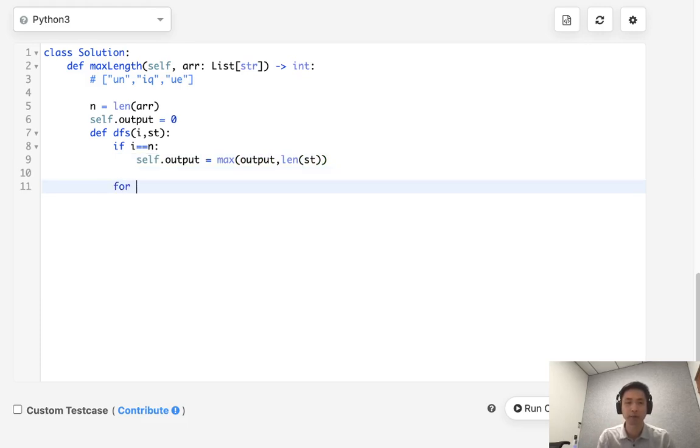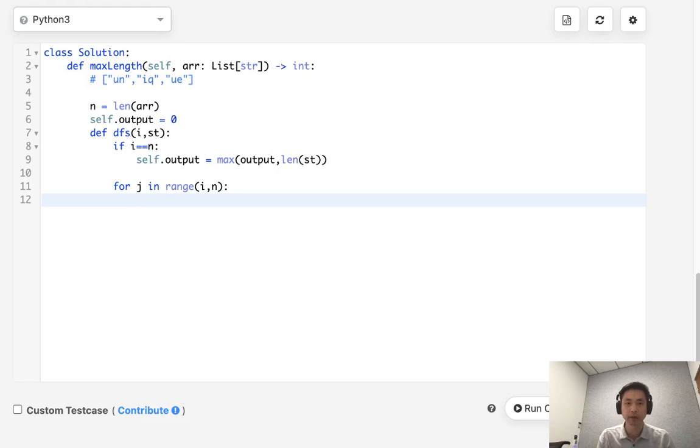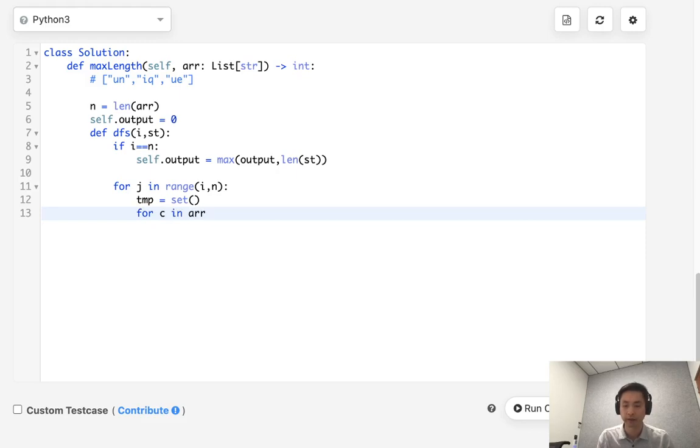So for j in range of i to n, we want to check every single string that comes after this one. We are going to first have a temp, and this will be the set of the characters here. And we want to check to see for character in array of j.